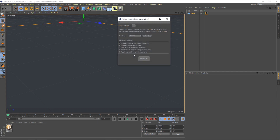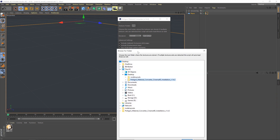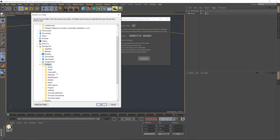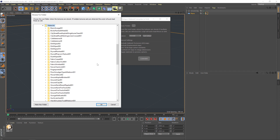Let's go through the options. The first one is the Textures Folder. This is where you tell the converter where to look on your hard drive for all of your Polygon materials. In my case, I've got a whole host of different materials here, and you could just select that folder and the converter will bring in the whole lot, which you could then assign at will.